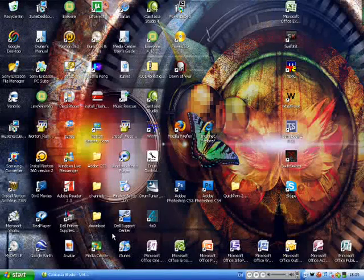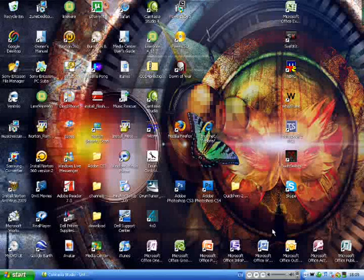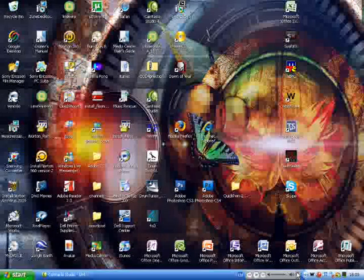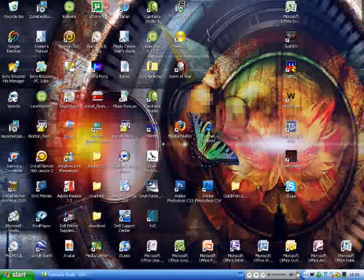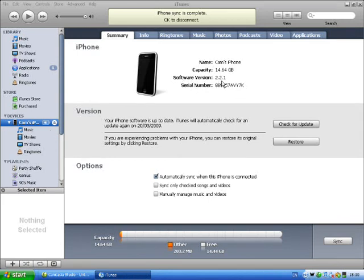Hello and welcome to Cameron's guide on how to jailbreak your iPhone 3G 2.2.1. Now the first step is you're going to have to check that your software version is 2.2.1.